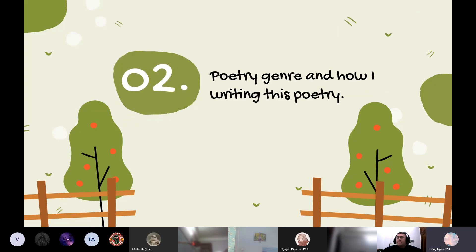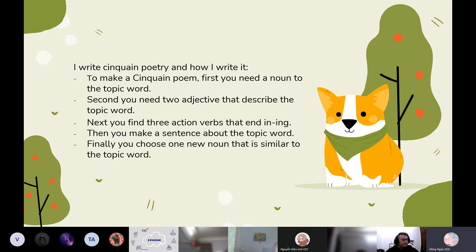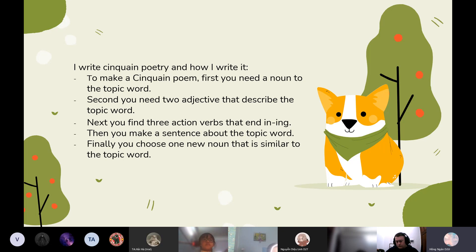Part 2, I want to talk about poetry learned and how I'm writing this poetry. I write sequence poetry. To make a sequence poem: first, you need a noun as a topic word. Second, you need two adjectives that describe the topic word. Next, you find three action verbs that end in -ing. Then you make a sentence about the topic word. Finally, you choose one new noun that is similar to the topic word.